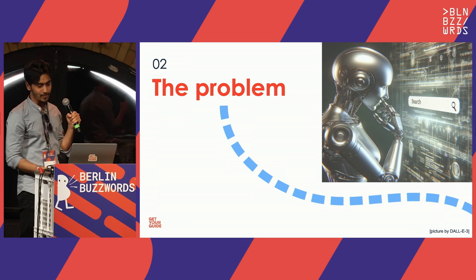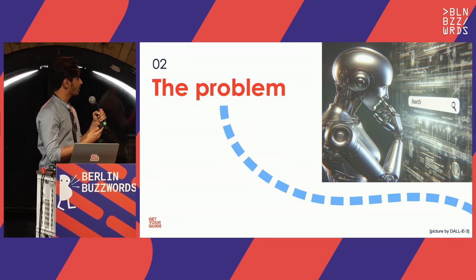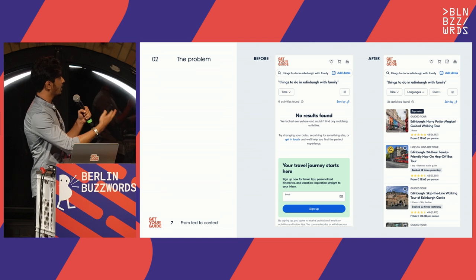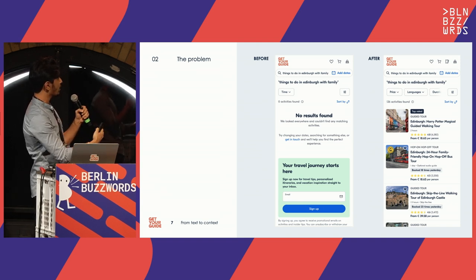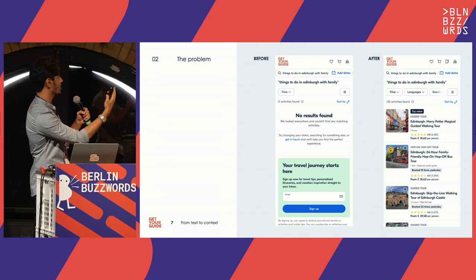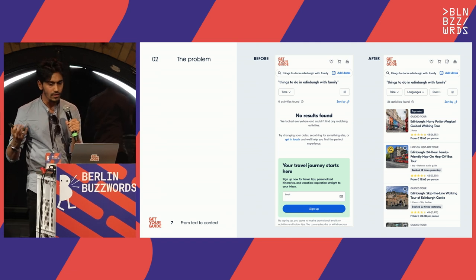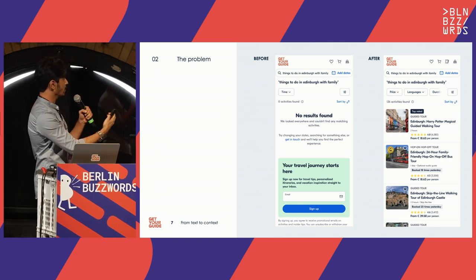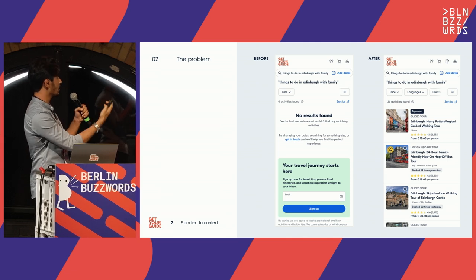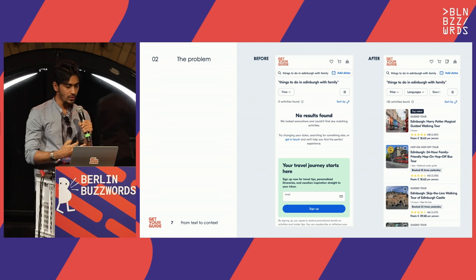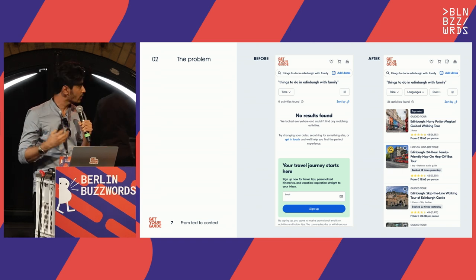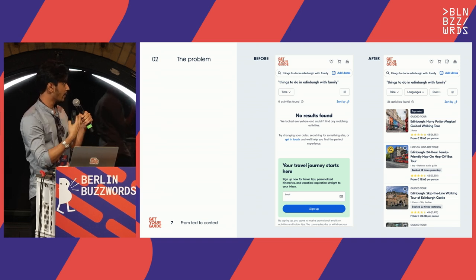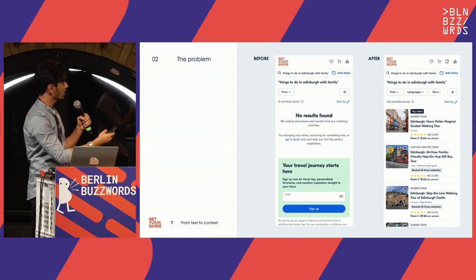So, going into the actual part of the talk — the problem statement. There's a clear outcome we'll show first. Before venturing into this problem, one of the actual user queries didn't result in any results, because even though we actually had those activities that people would want to do in Edinburgh with their family, we were still not showing them. That's a potential customer bounce. We embarked on the journey to improve it, and the outcome is visible on the right.